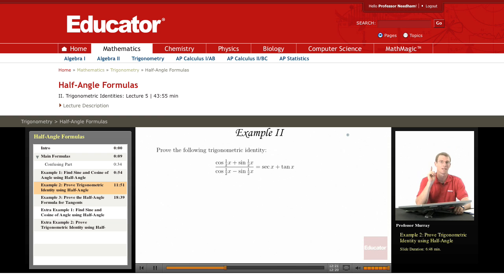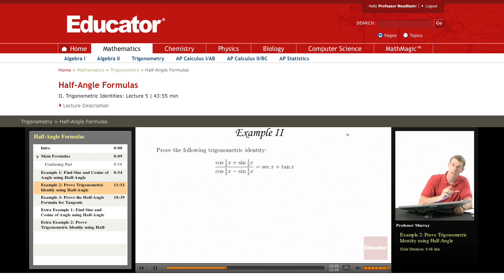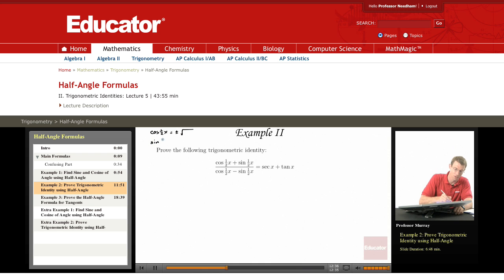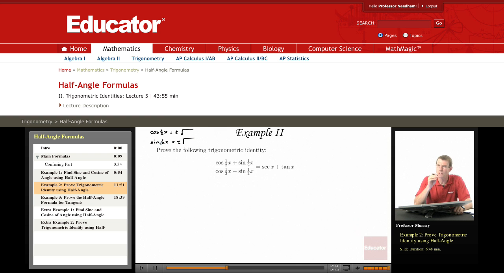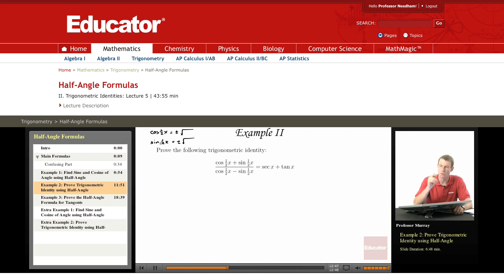Let's try to avoid the half-angle formulas here if we can. Remember that cosine of one-half x equals plus or minus the square root of something, and so does sine of one-half x. If we start putting those in, we're going to have plus or minuses and lots of square roots — it's going to get complicated. I'm going to try to avoid those.